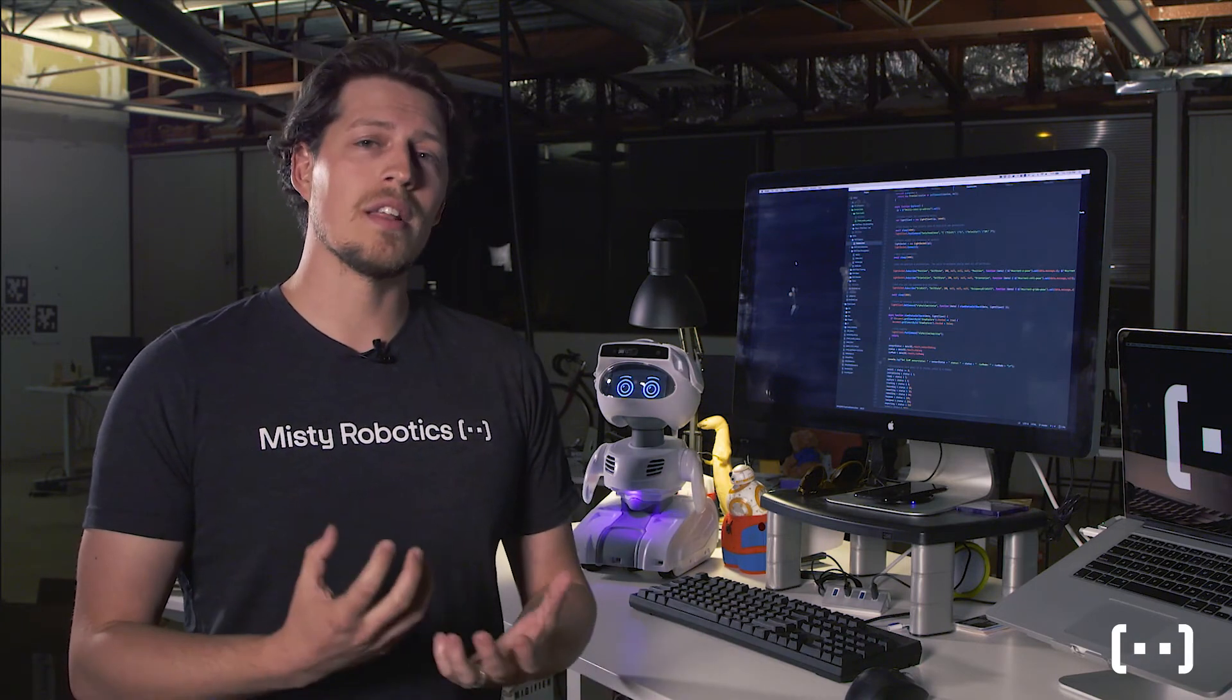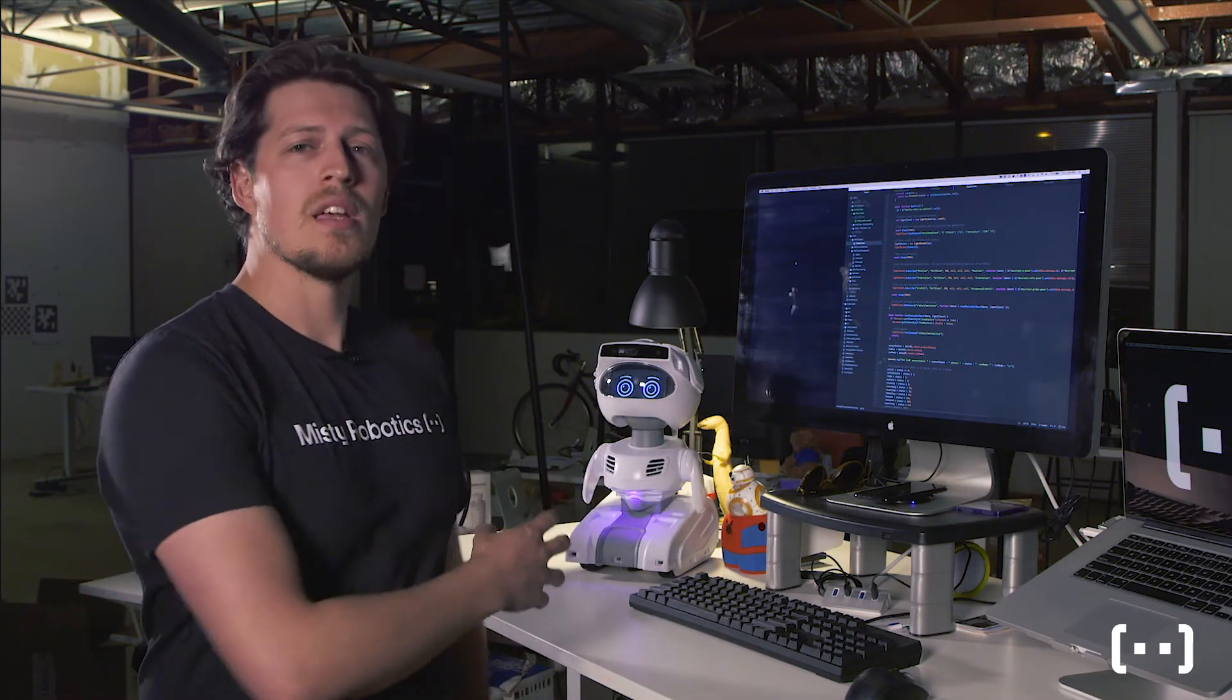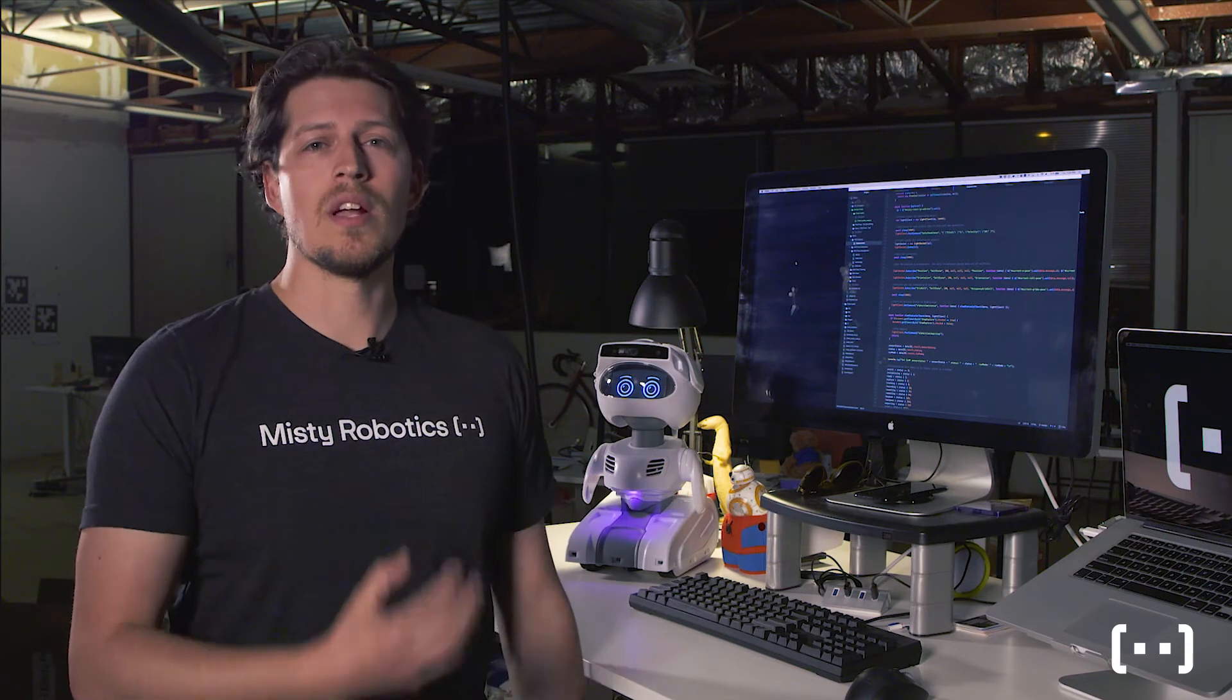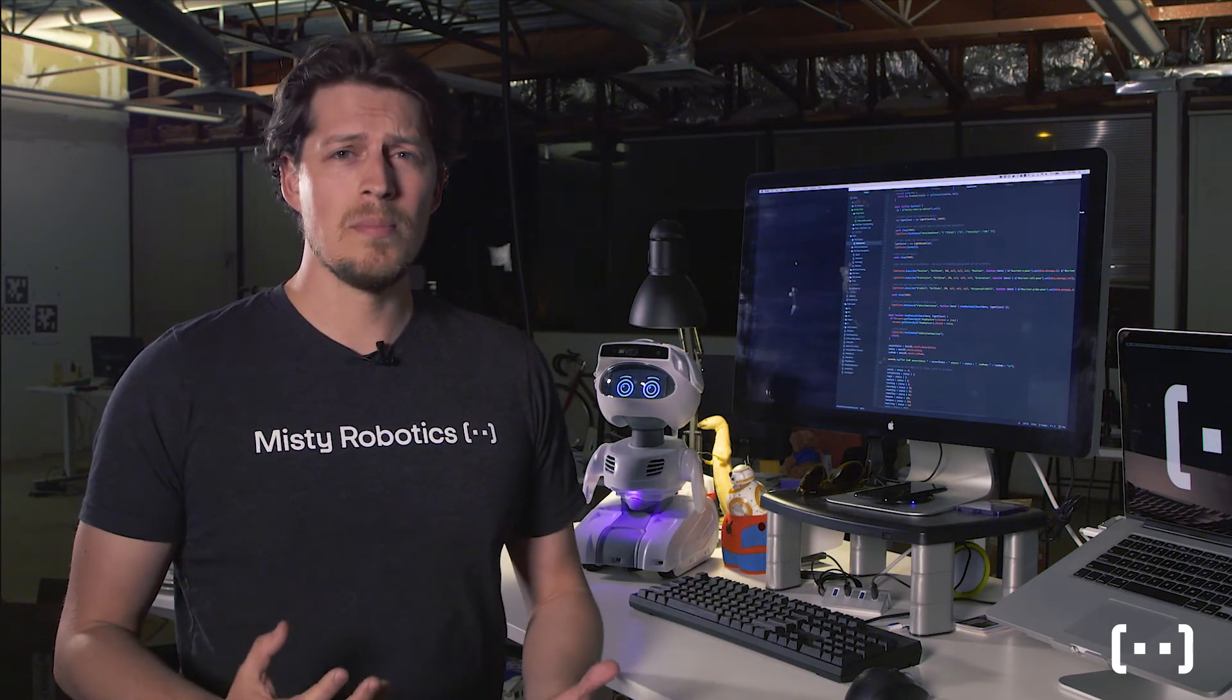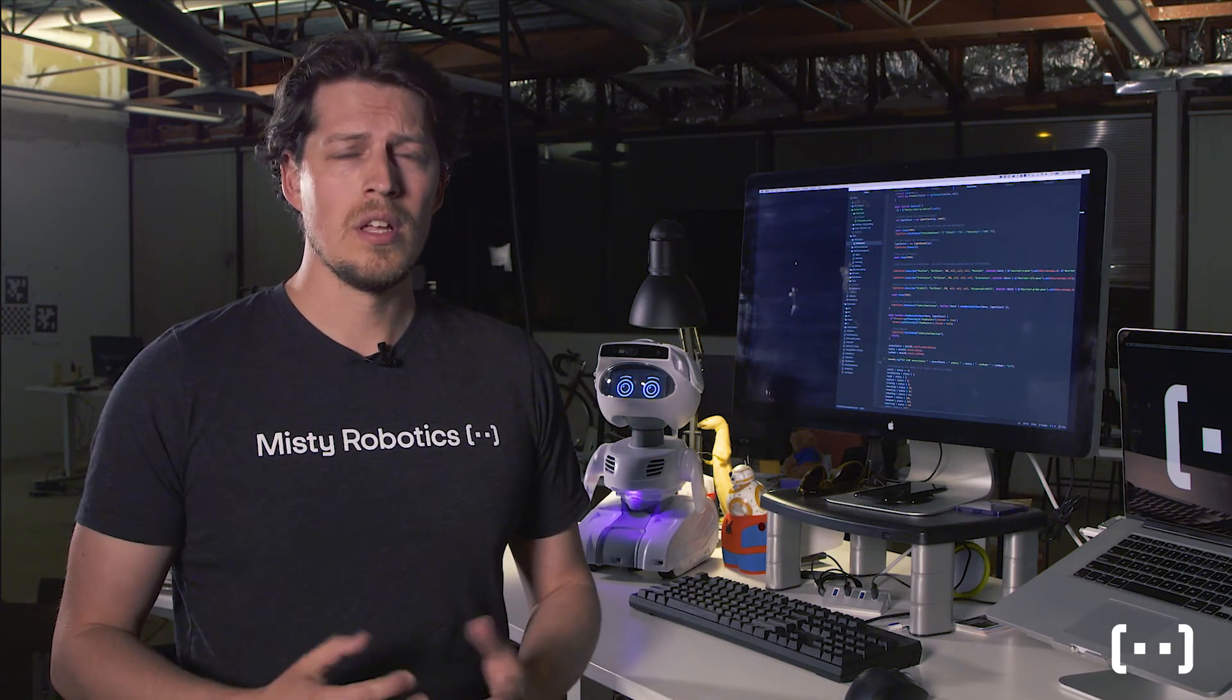The second is bundling all that code up, pushing it to MISTI and then having it run autonomously. This is what we call a MISTI skill.